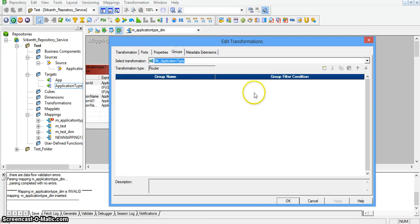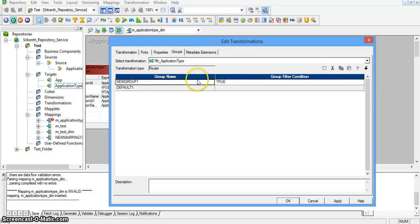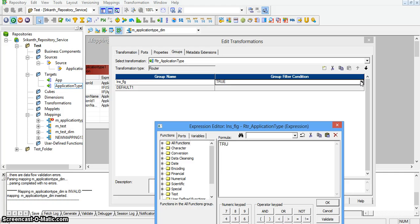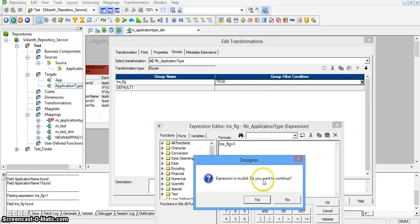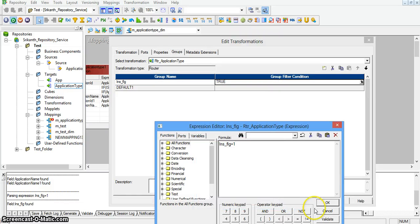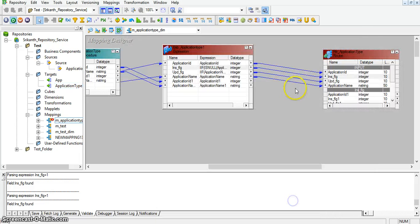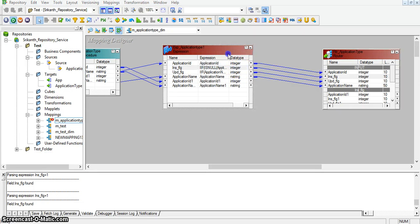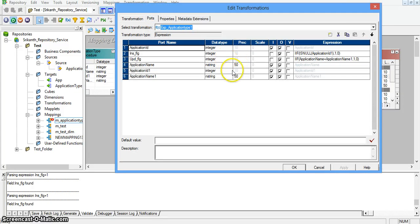Going to router properties and groups, I am creating two groups. For the insert flag group, I am giving the group filter condition as insert_flag equal to 1. We get an error due to data type compatibility, so I am changing the insert flag data type to integer and the update flag data type to integer as well. Making the same change in the router transformation to ensure these two are integer type — previously they were set to string.